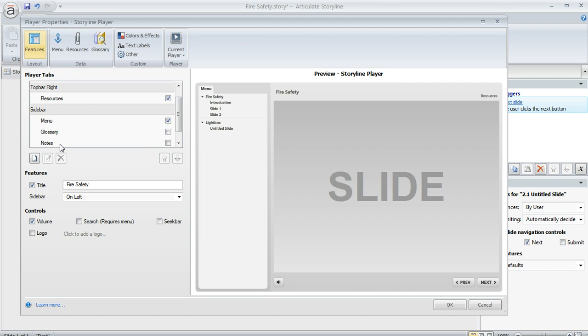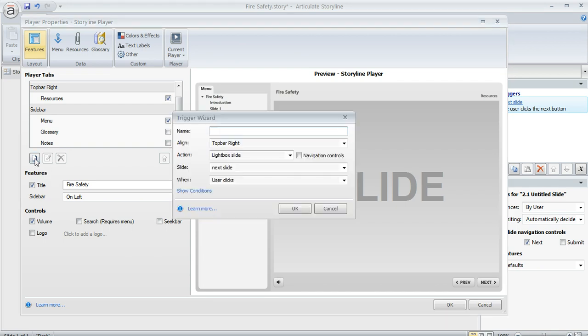So we're going to go ahead and add one by clicking on this add button right down here. And when this trigger wizard window pops up, as you can see, the tab that we add is really just going to be a form of a trigger. So in this name field here is where we get to say what we want to call this tab.